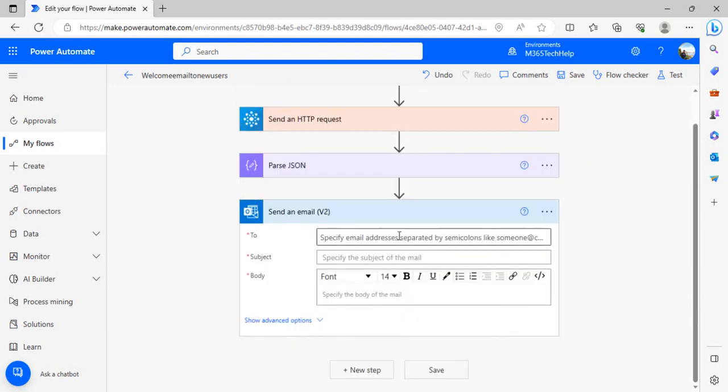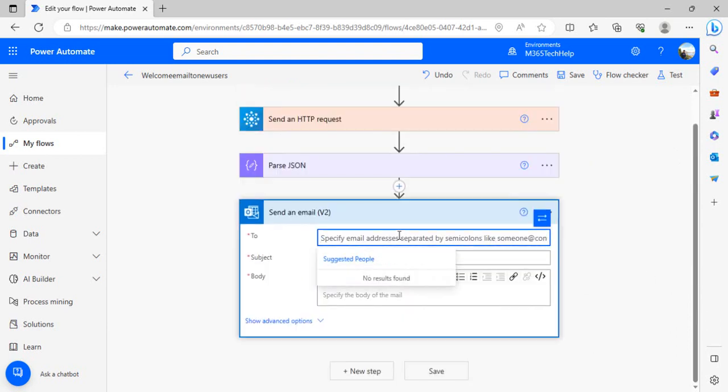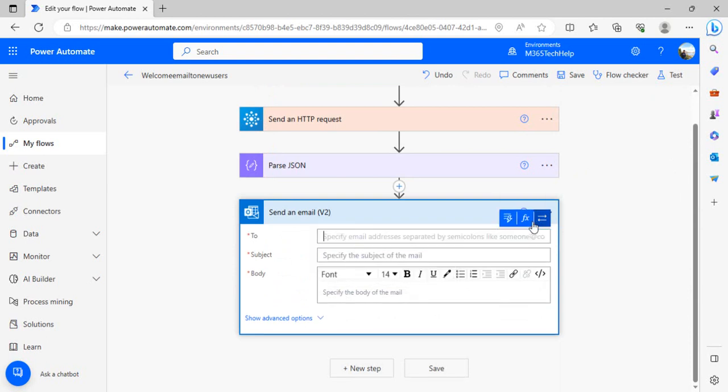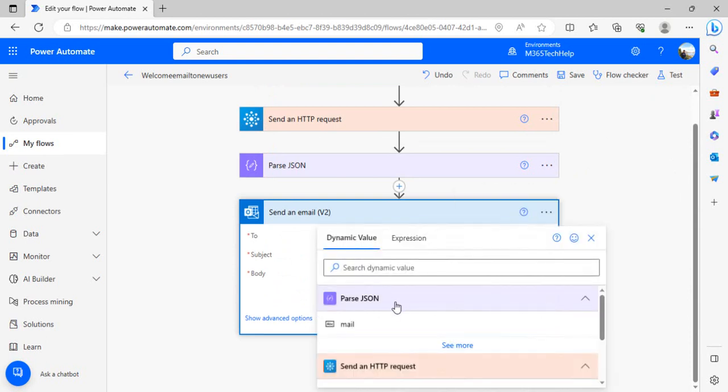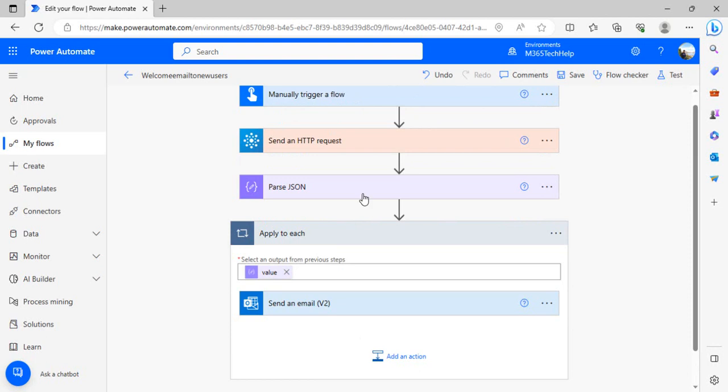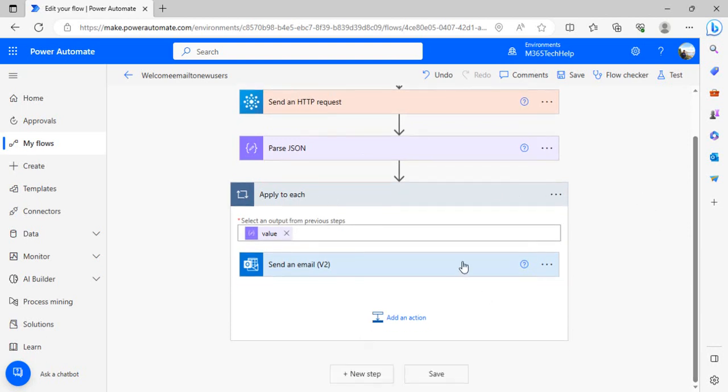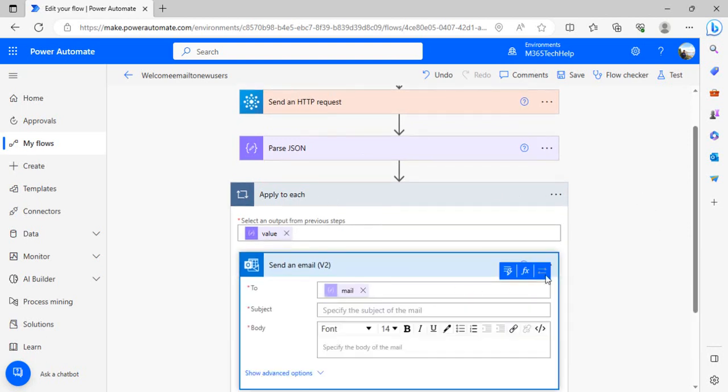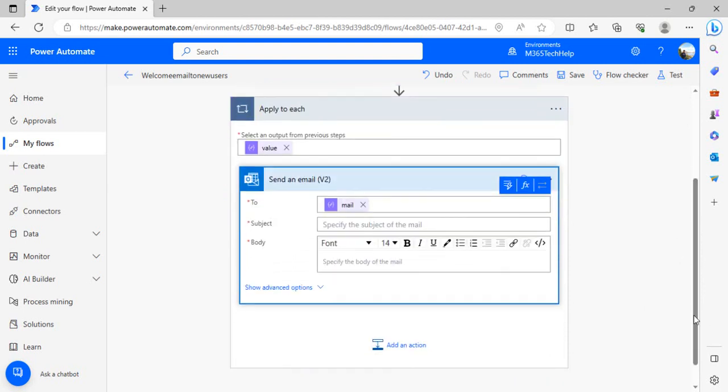In To, I will pick that from the dynamic body. This would be the parse JSON output, and in output we have mail and display name. I will just choose mail and it binds that into apply to each, so that it can send out the email to each and every newly added user.